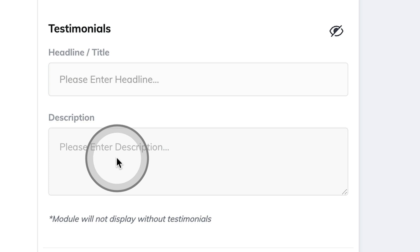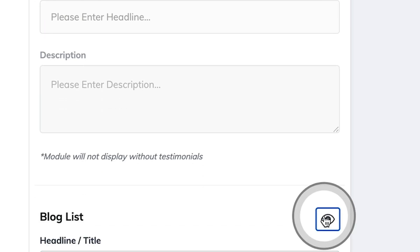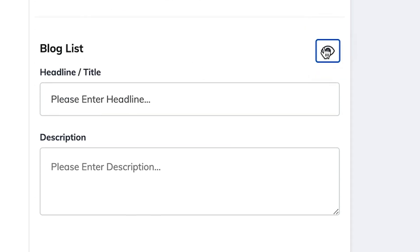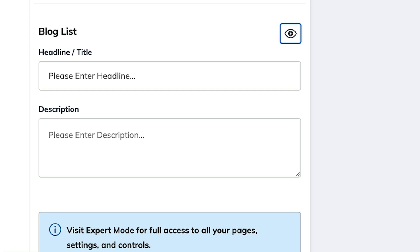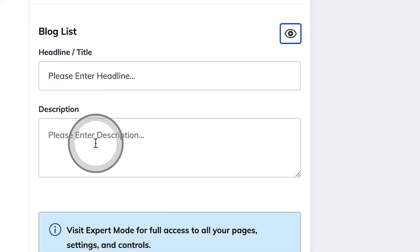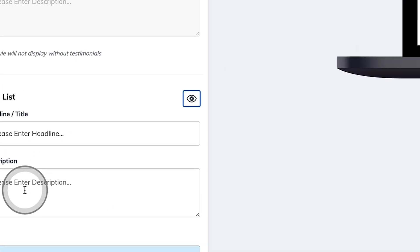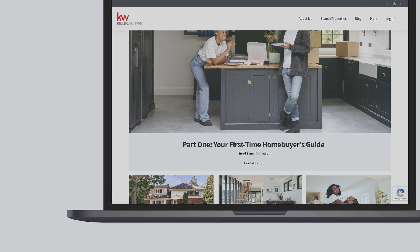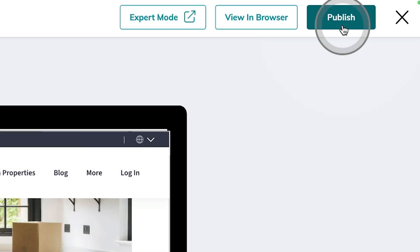Your testimonials widget is going to be hidden at start and won't display until you upload some of those amazing testimonials from your customers. Next up is your blog, where we've already populated some great content. You can always customize your blog's headline, title, and description before publishing all of the changes here in the top right-hand corner.